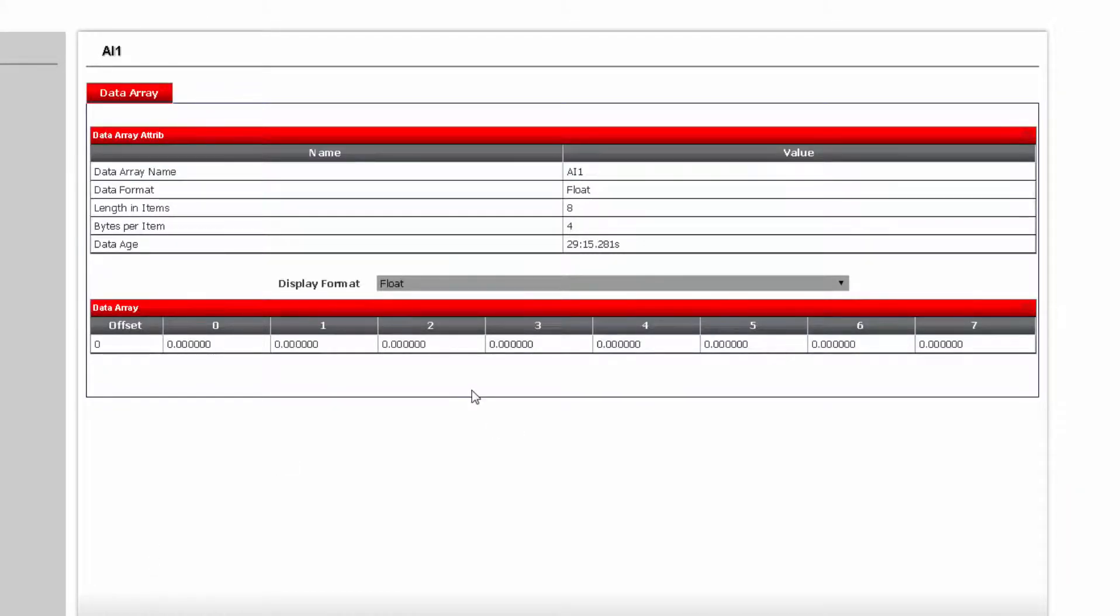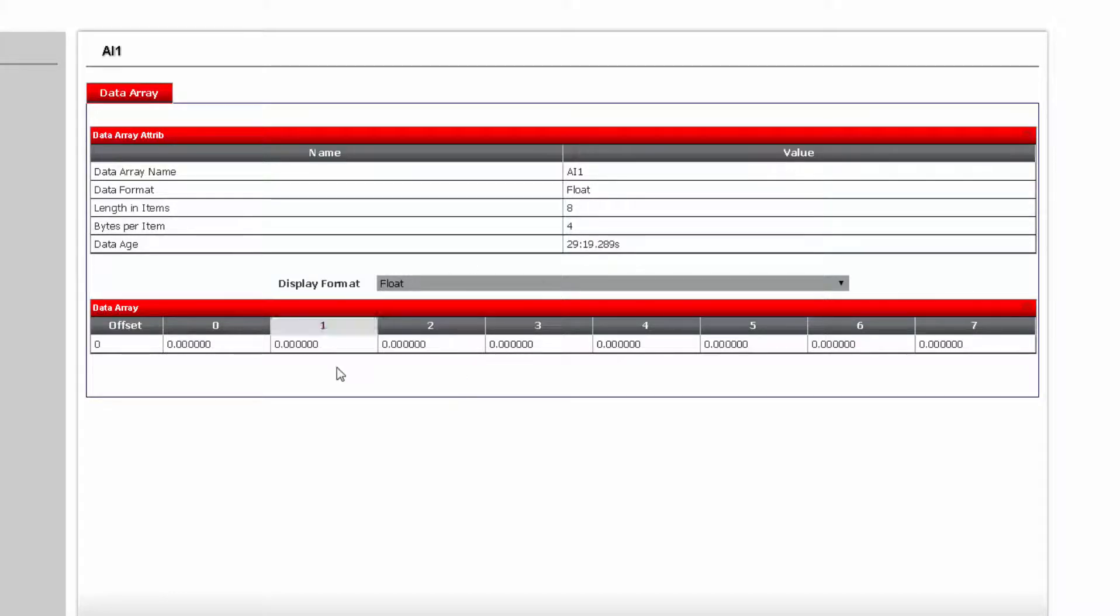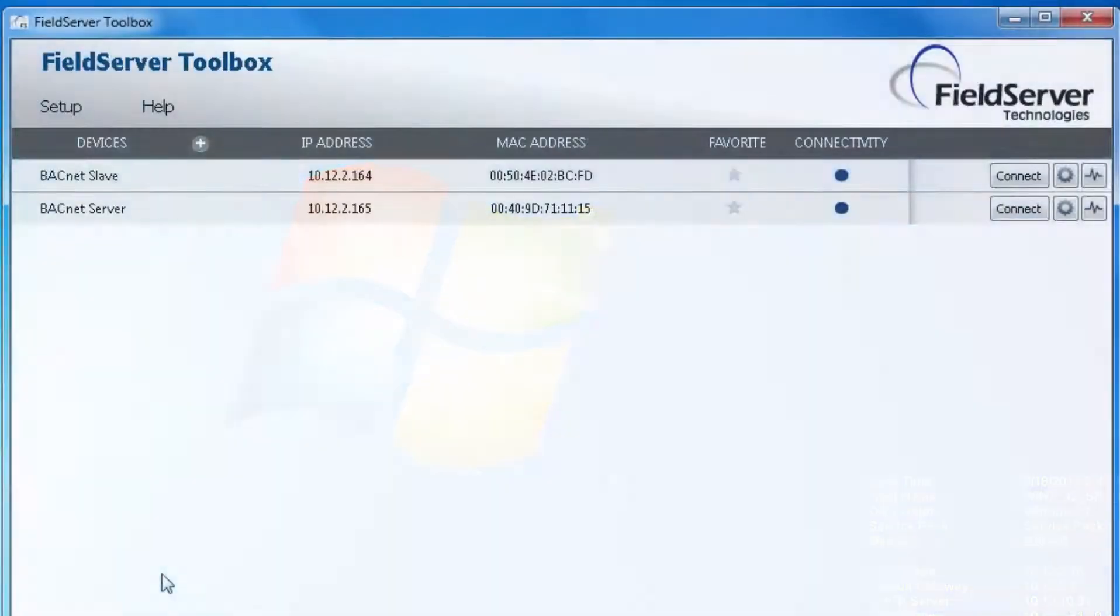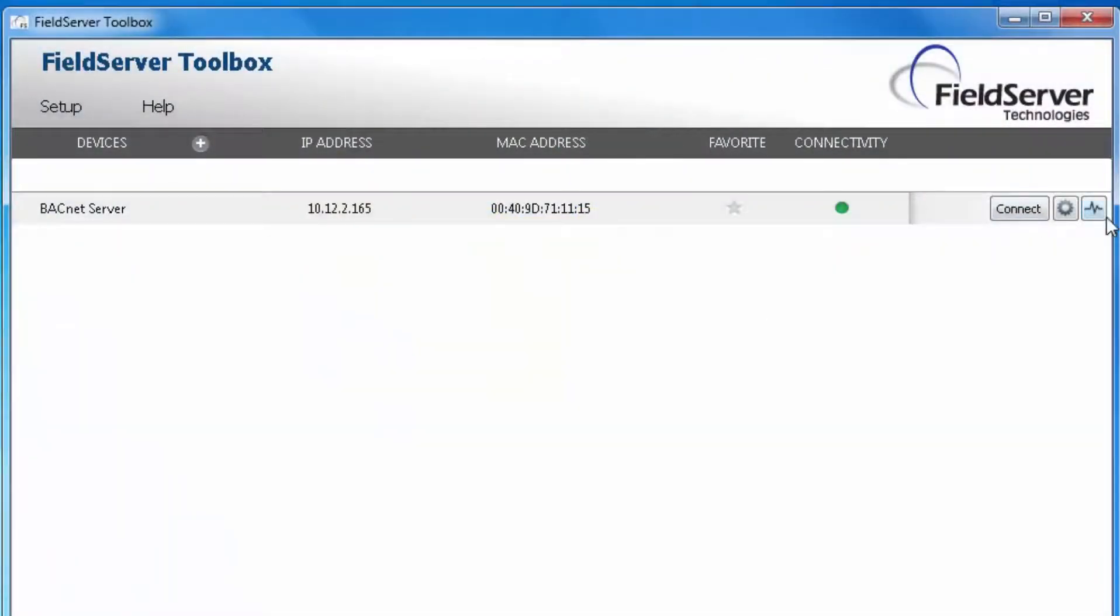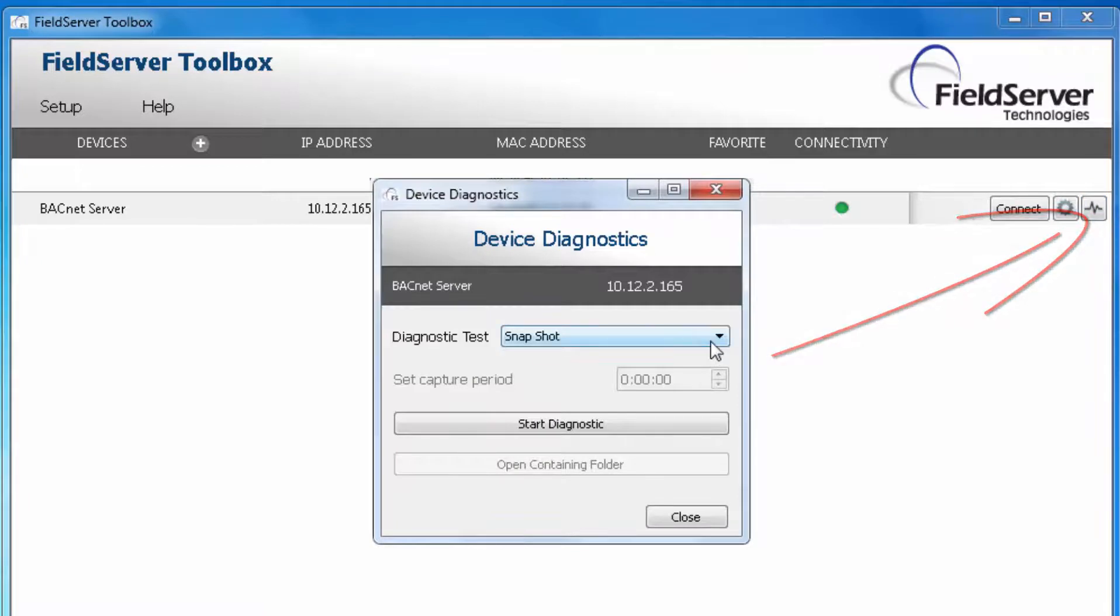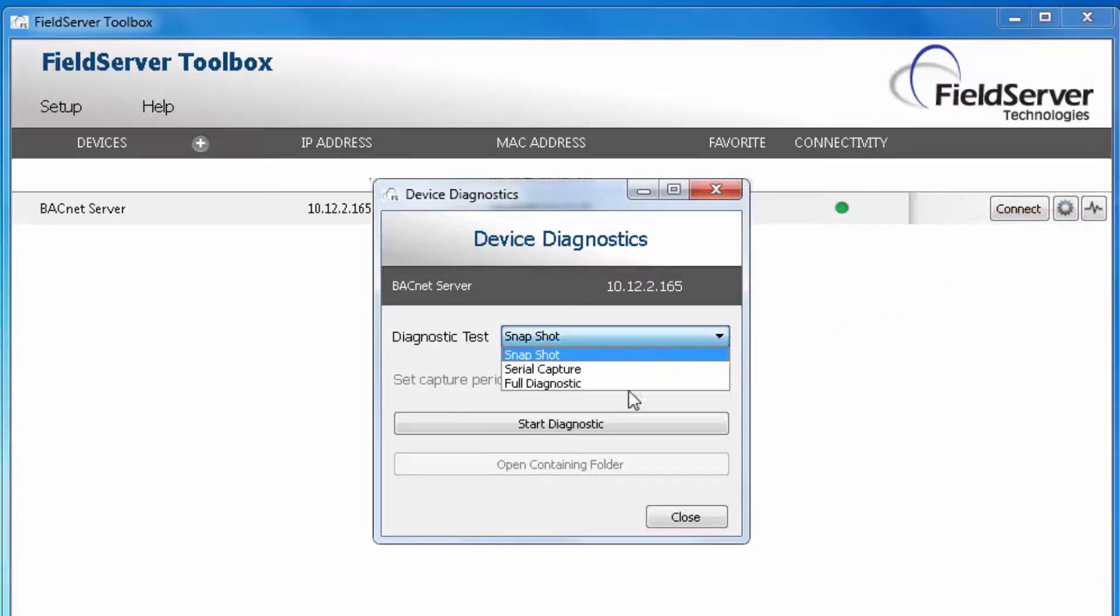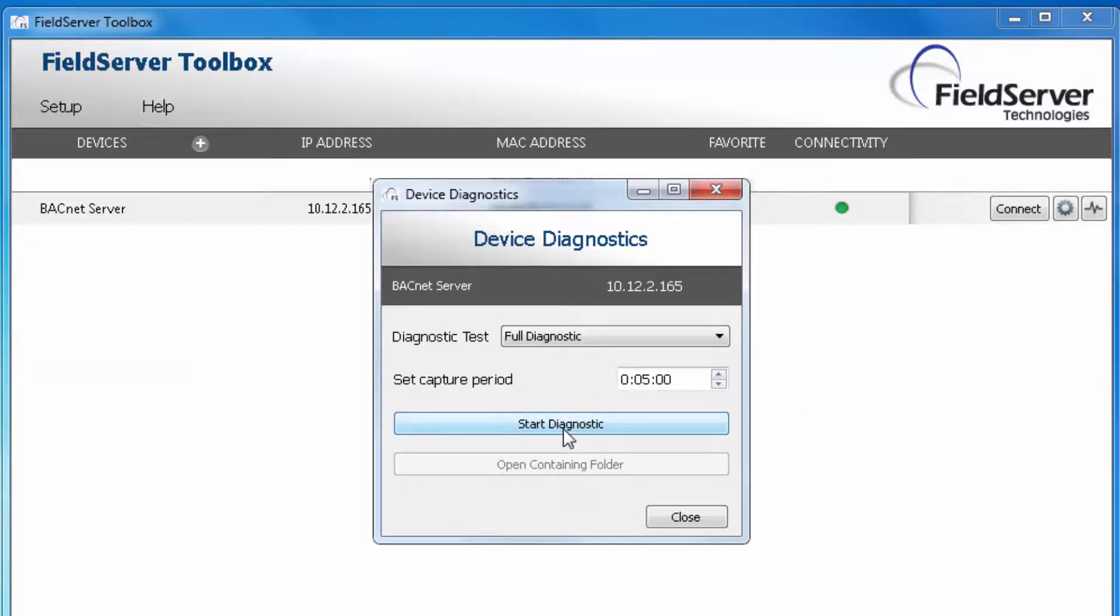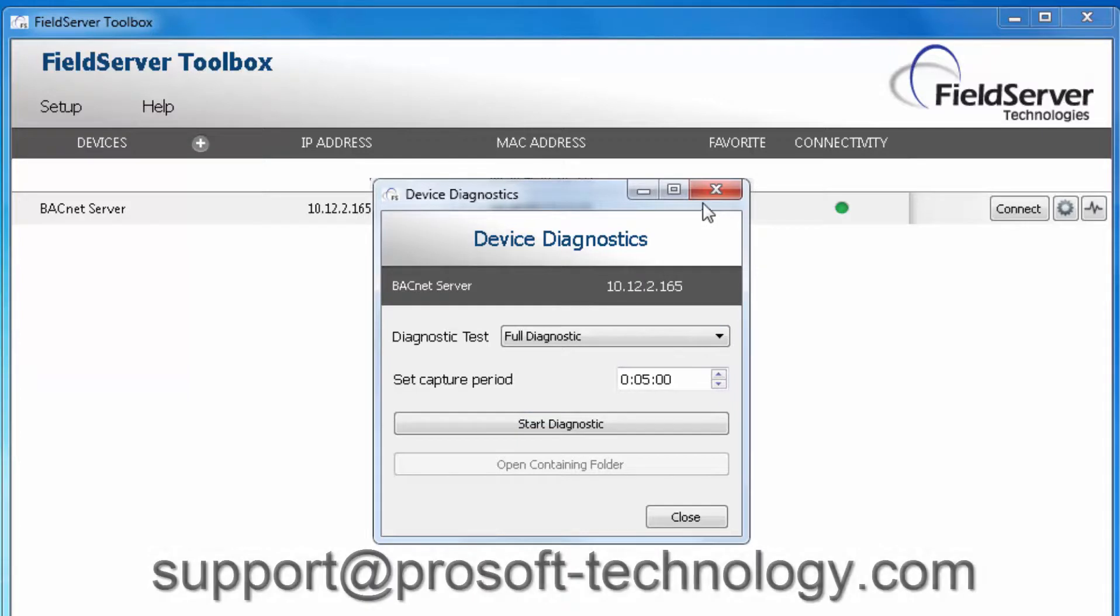If your module is not working and you cannot figure out why, you can always log the data and email it to our technical support group. In your field server toolbox, click on the EKG or heartbeat icon on the far right. This will open up the device diagnostics. Change the diagnostic test to Full Diagnostics and set a capture period to 5 minutes, and start the diagnostic capture. Once completed, it will create a zipped file that you can email to our technical support engineers.